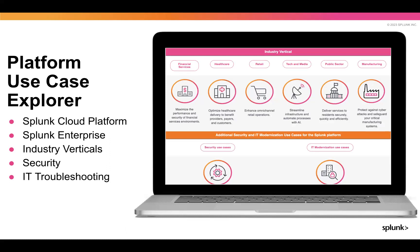Some of the most recent articles include use case guidance on brand new products like Edge Processor, which leverages SPL-2 in streaming pipelines. Future manufacturing articles will also include use cases for Splunk's newly announced operational technology product, the Edge Hub.